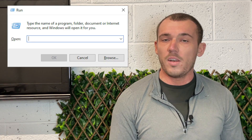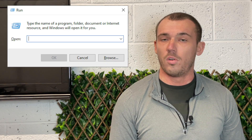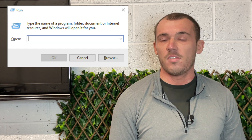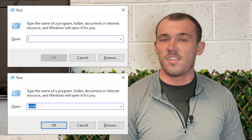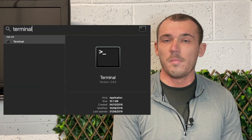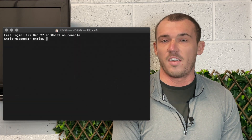To access the Command Prompt in Windows, simply press the Windows key and R on your keyboard to launch the Run window. In the empty field that appears, type the letters CMD and click OK — this will open up the Command Prompt. To access Terminal in Mac OS, simply press Command and Spacebar to launch Spotlight, type in Terminal, press Enter, and that will launch your Terminal window.